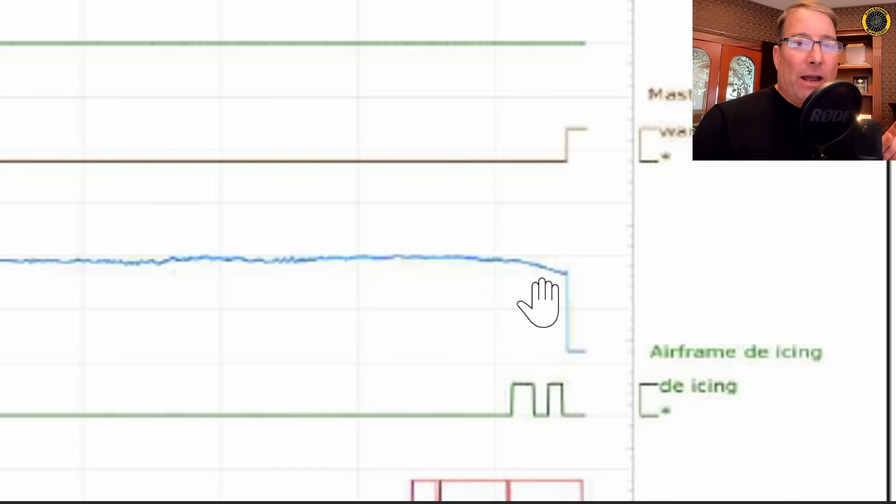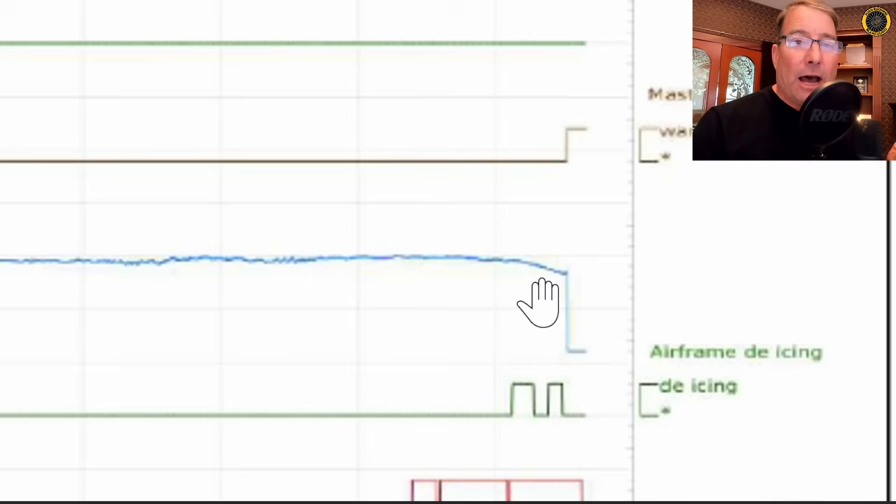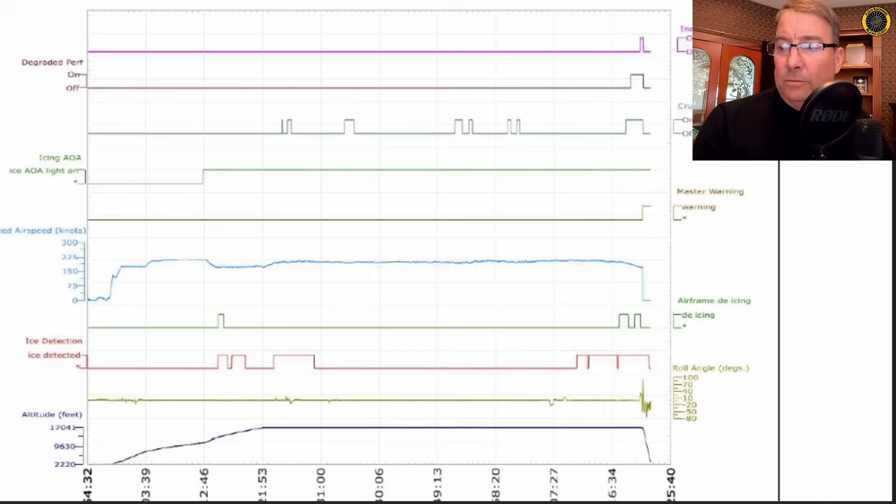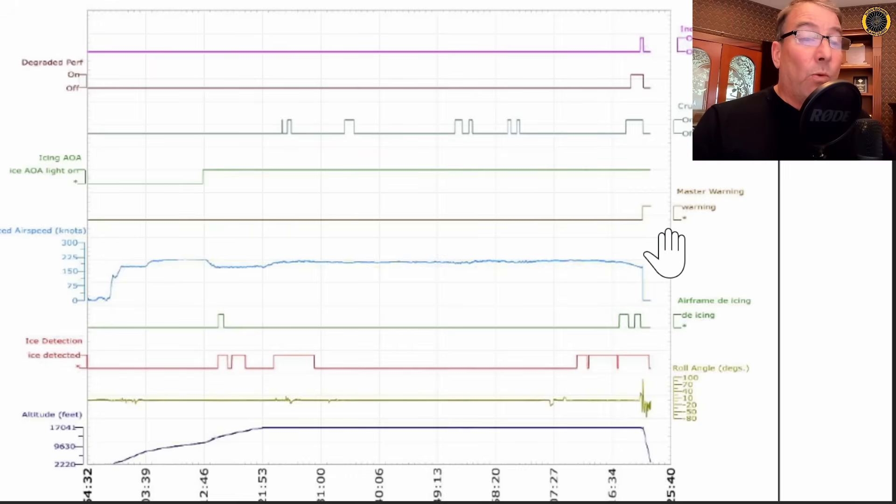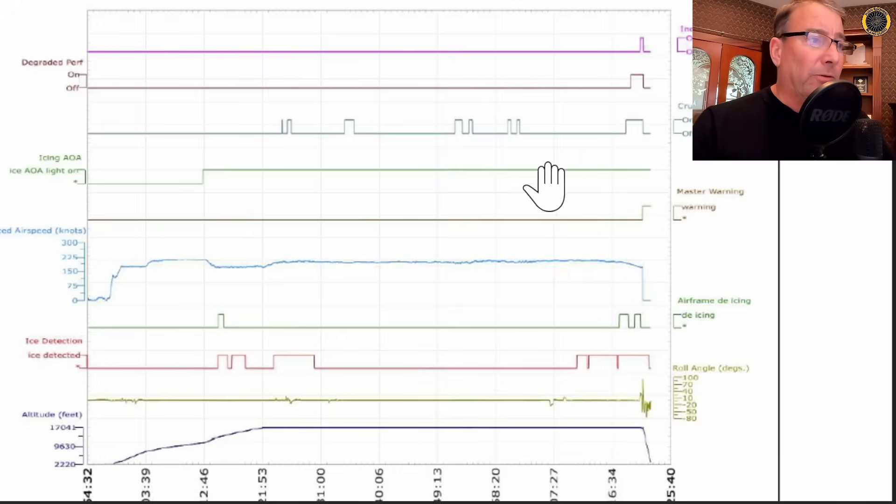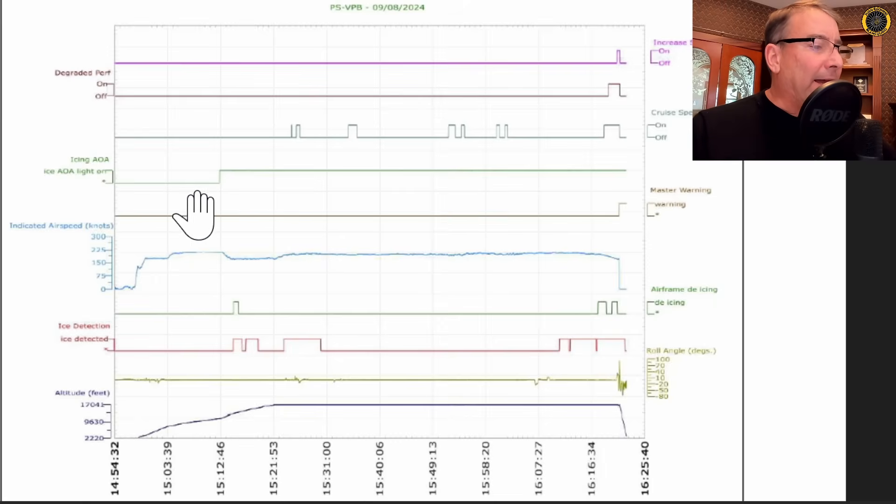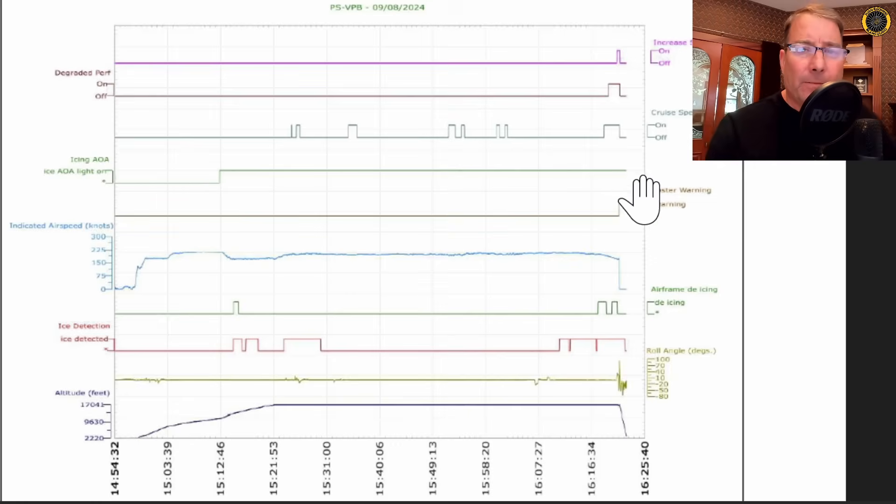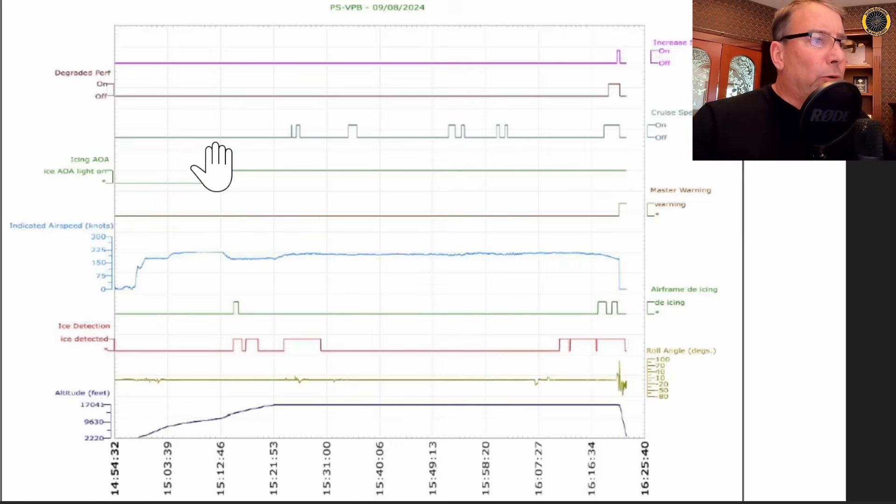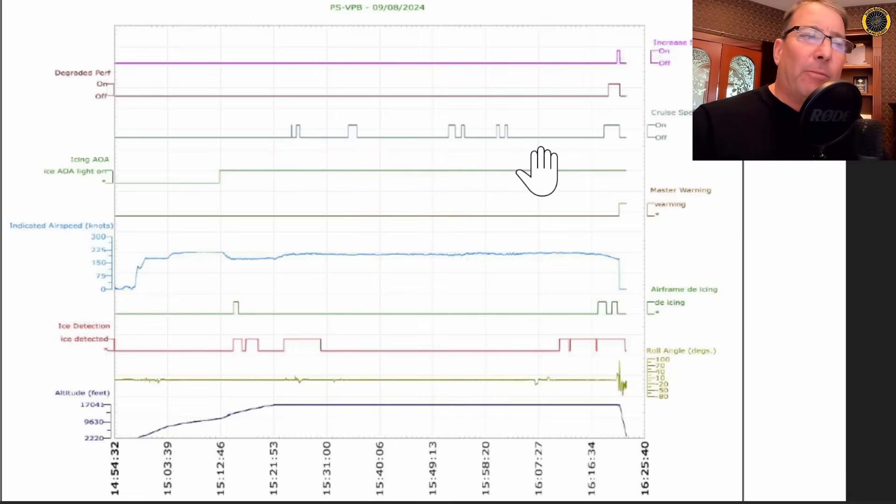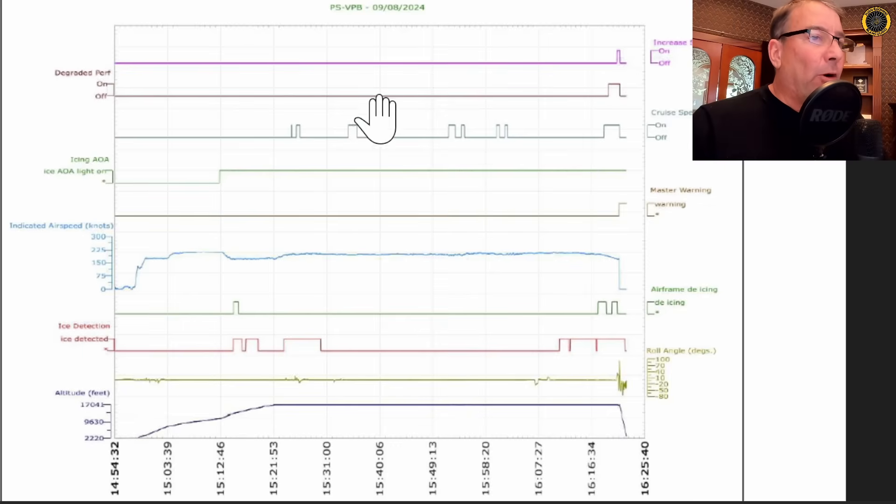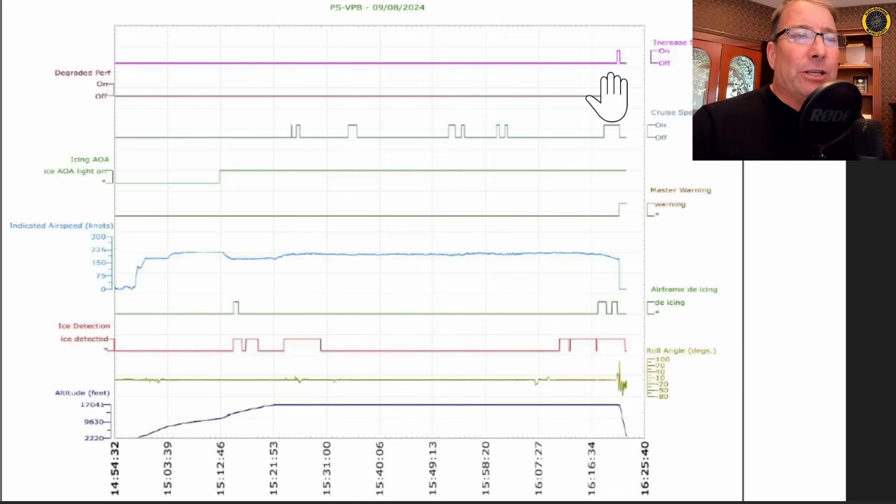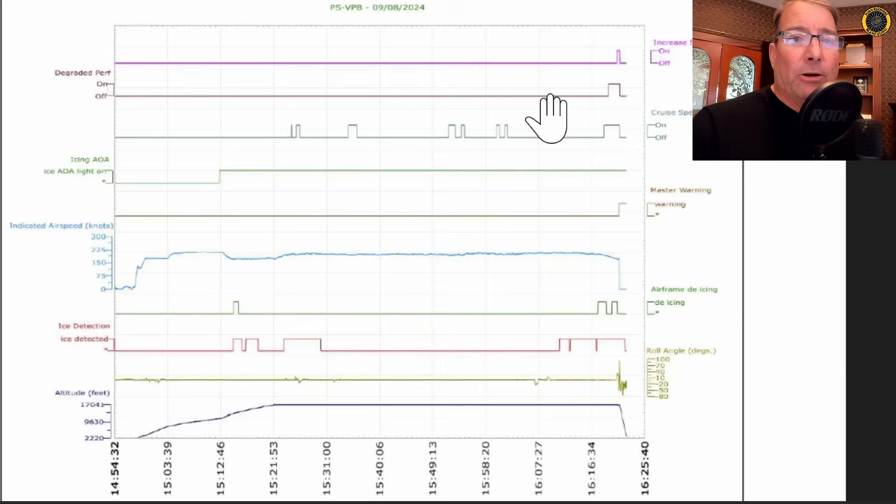In this case, I believe the aircraft or the airframe was only one and a half degrees nose high when they lost control of the aircraft due to the icing. The master warning light only came on once right when they lost control of the aircraft. I assume that's when they entered the full stall and spin. The icing AOA light came on once at 15:12:46 and remained on for the remainder of the flight. The cruise speed low warning indication came on multiple times and came off multiple times. The degraded performance came on once just prior to losing control of the aircraft and the increased speed warning came on once just prior to losing control of the aircraft.